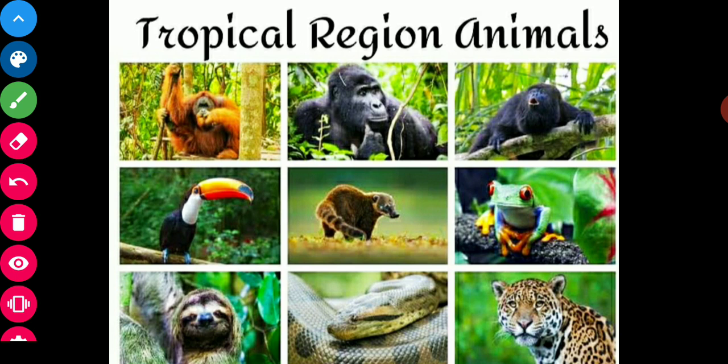Animals like snakes, crocodiles, alligators, and turtles are also found in the rivers and swamps of these forests. In monsoon forests, large animals like lions, tigers, leopards, and rhinos are also found.